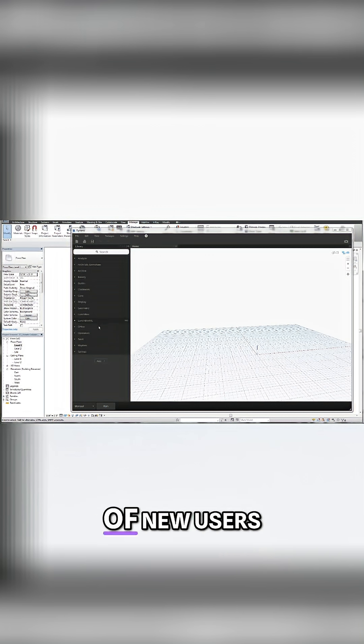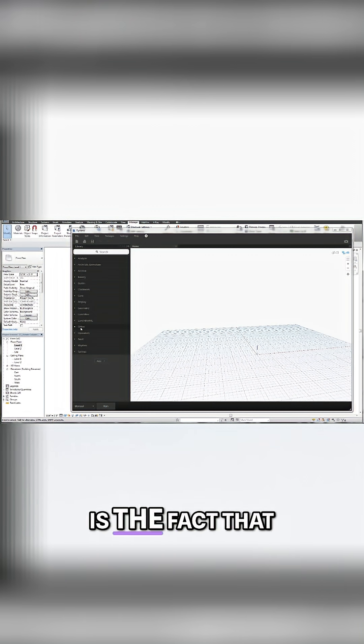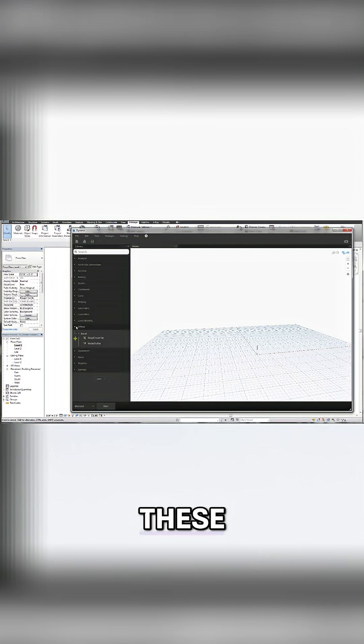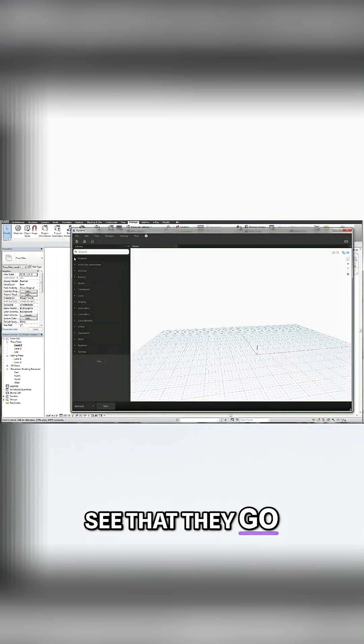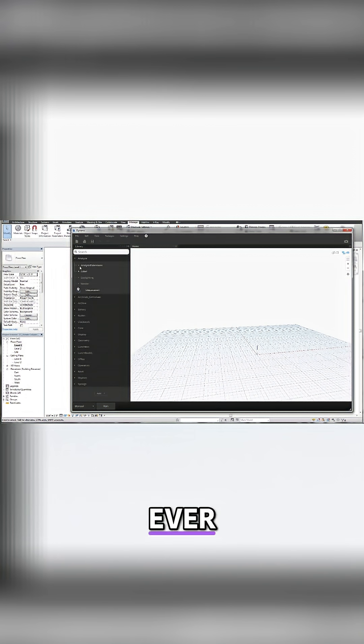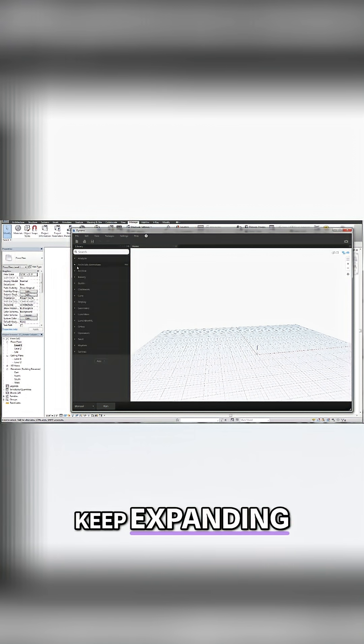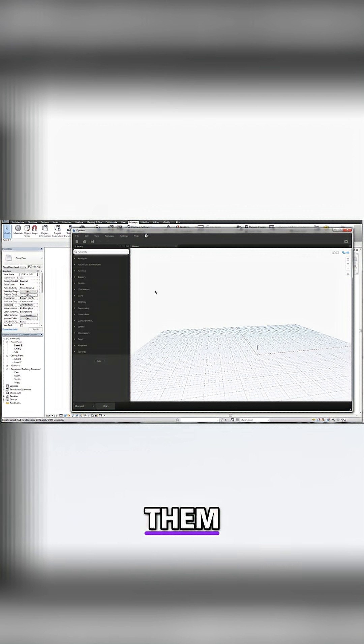I think this is what scares a lot of new users away from Dynamo, is the fact that you start pulling these down and you could see that they go on forever and ever if you keep expanding them.